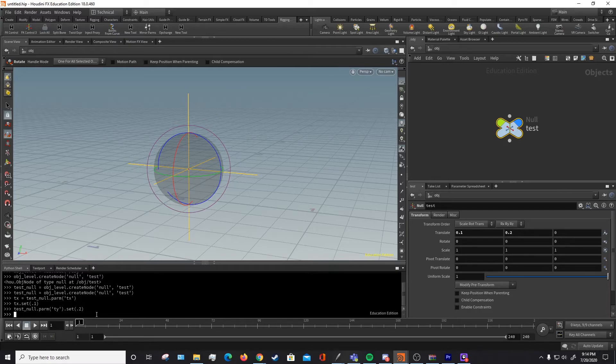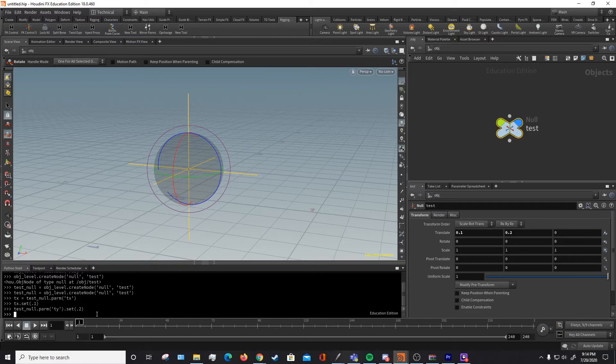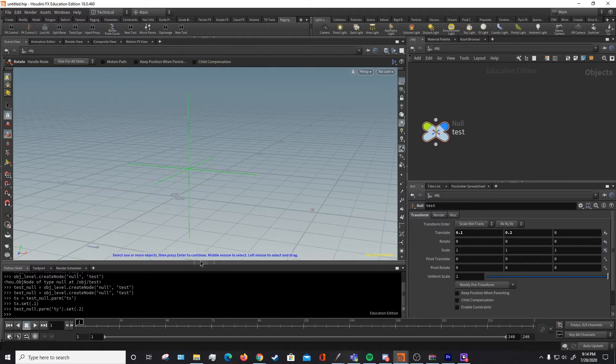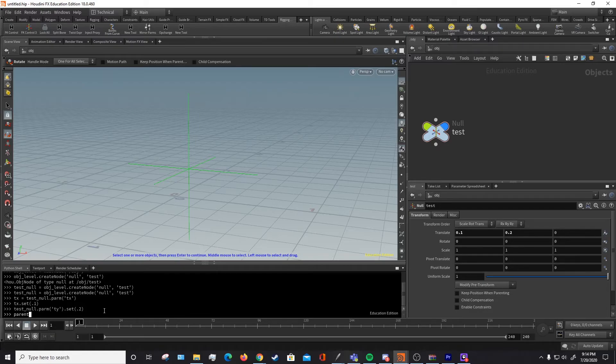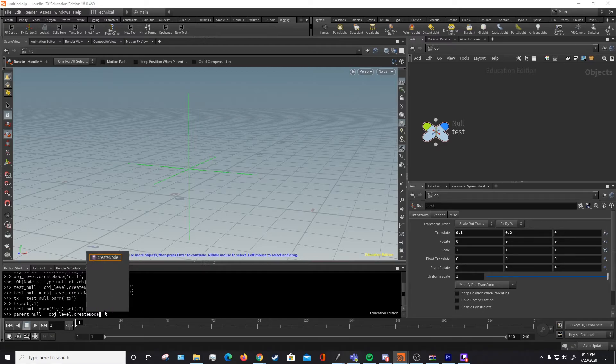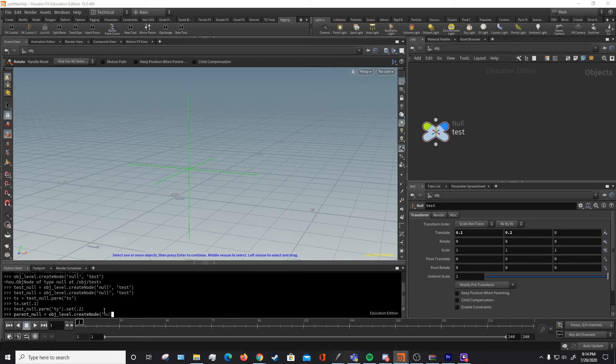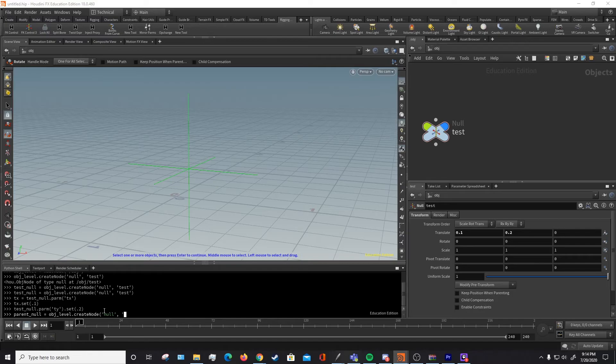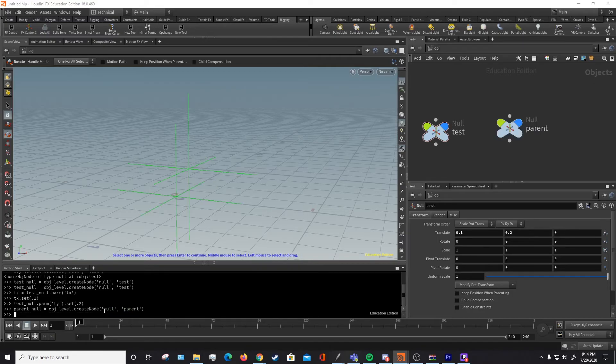Now the last useful thing that you'll probably use a lot is parenting a node, and that's just simply setting its input. So let's create another node for our input basically. Let's create, let's see, let's call it a parent_null. And our parent_null will be another node in our obj level, so let's create another node. We'll also just make it a null and we'll call it parent. There we go, there's our parent.